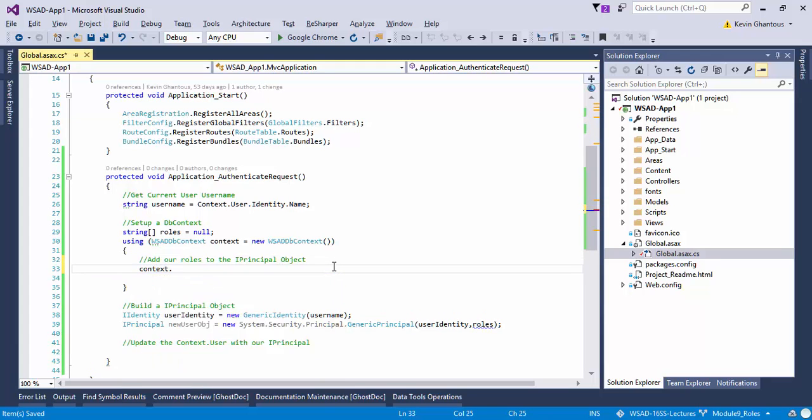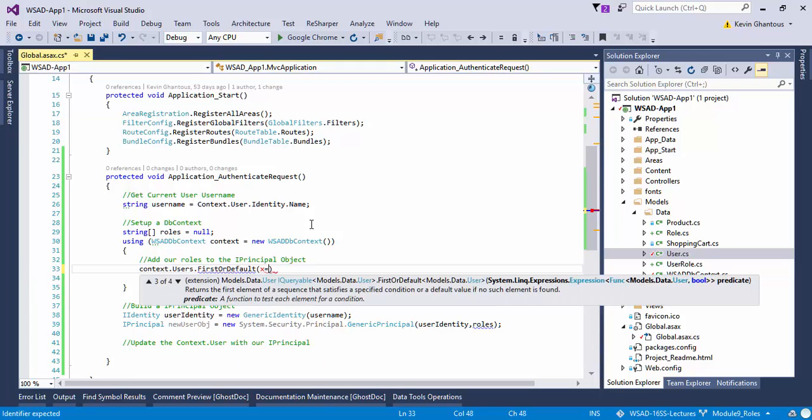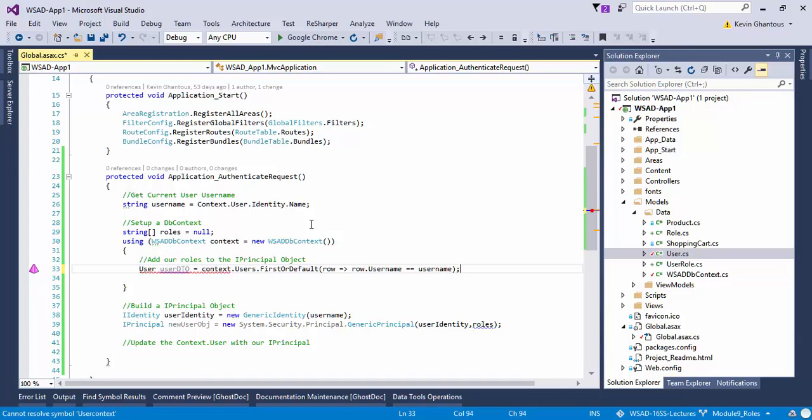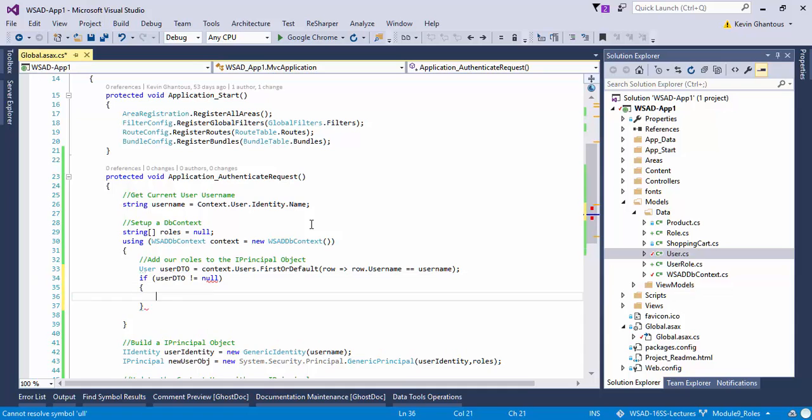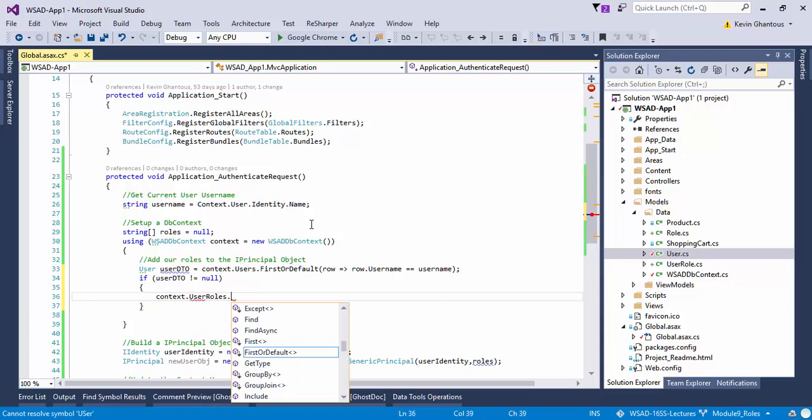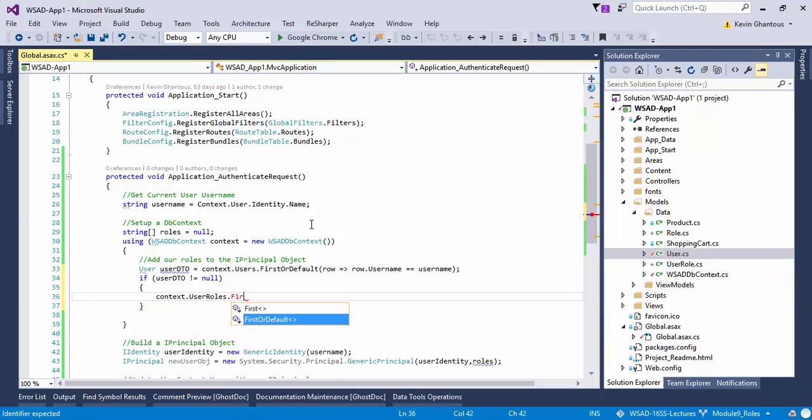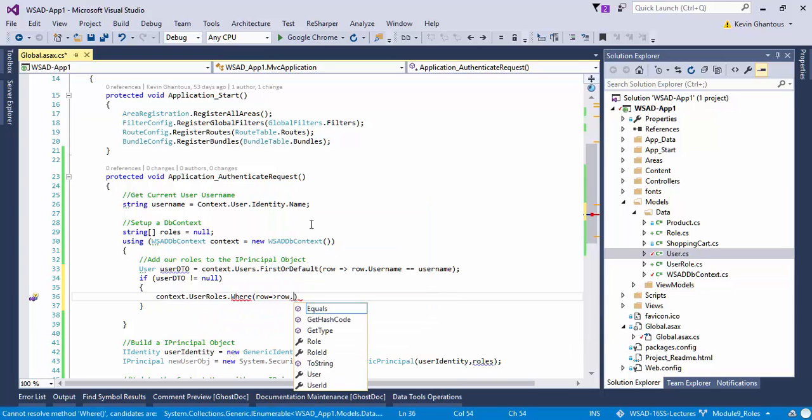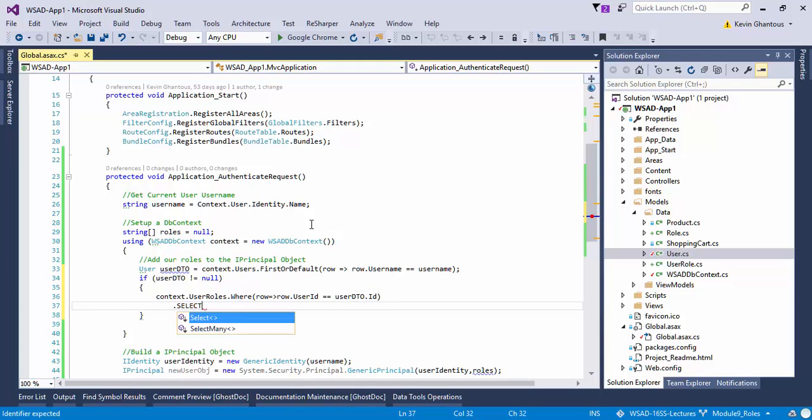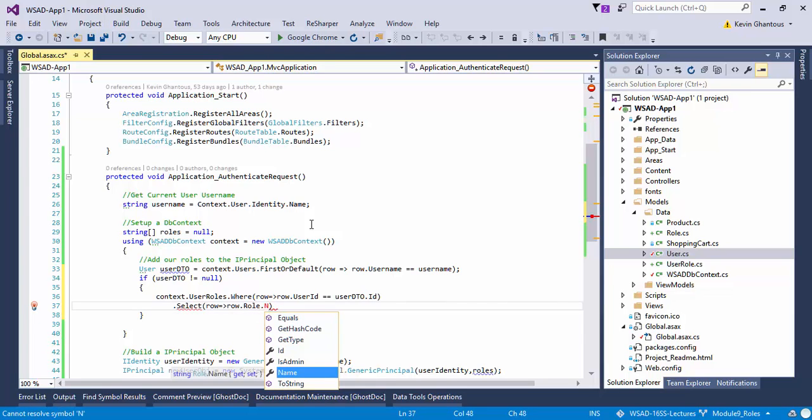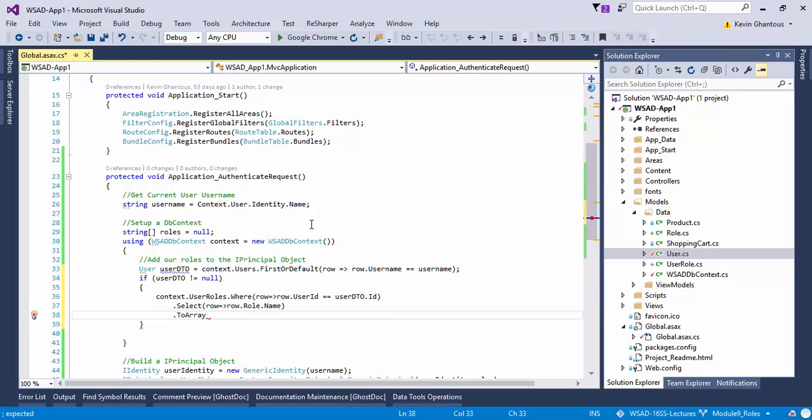Now what we need to do is context.users where our row.username equals username. This should give us back our user object or user DTO. Then we'll say if user DTO is not equal null. Then we will go context.user_roles.where row.user_id equals user_DTO.id. I'm going to add a few additional pieces to this.